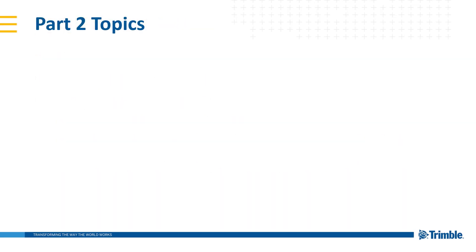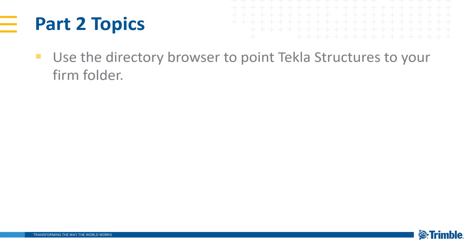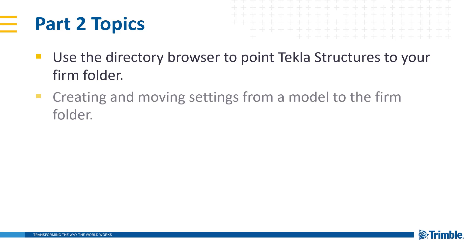For this video, the topics we are going to discuss today are use of the directory browser to point Tekla structures to your firm folder, creating and moving settings from a model to the firm folder, and lastly, firm folder tips and tricks.